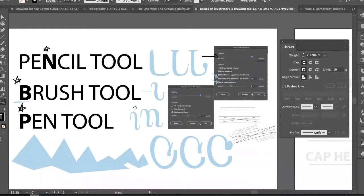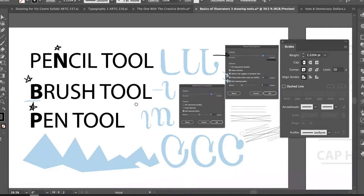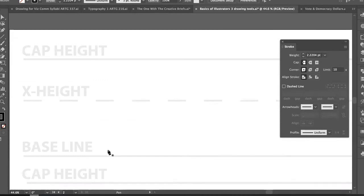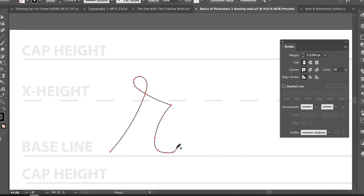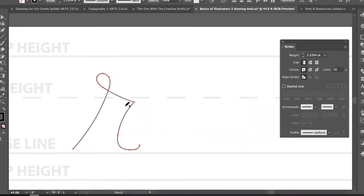Last class we covered a couple of different ways to draw things using the pencil tool. It's not that you should do everything in one tool — I want you to get comfortable jumping between pencil, brush, and pen tools. If I start with the letter R using the pencil tool, I draw a loop and a downstroke to get the basic form.